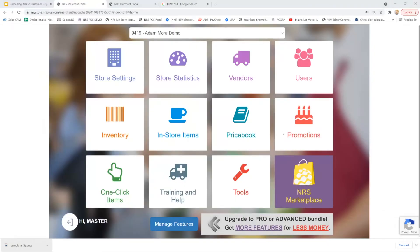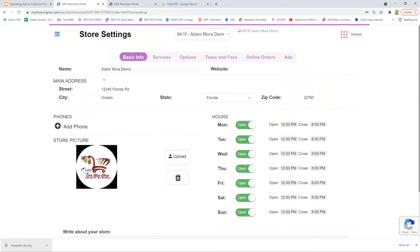Now that we've covered the parameters needed to upload an ad, let's walk you through how to upload an ad of your own. To do this we'll need to navigate to the merchant portal. Once in the merchant portal, you want to navigate to store settings, then into the ads tab.